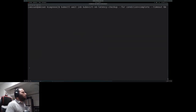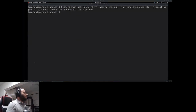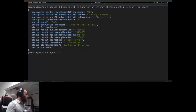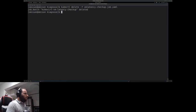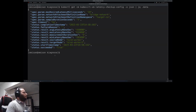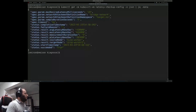We wait for it to complete using the kubectl wait command — it's a bit fast-forwarded here. Here we can see the results produced by the checkup in JSON format. We can see the input parameters given to the checkup, it succeeded — the succeeded field is equal to true — and the failure reason is empty. We also have measurements of various latency metrics.